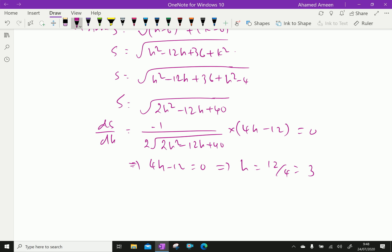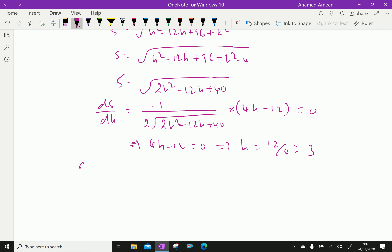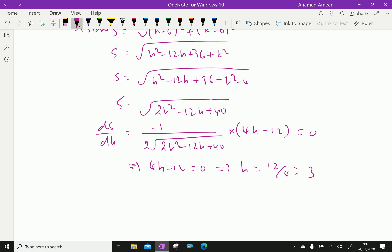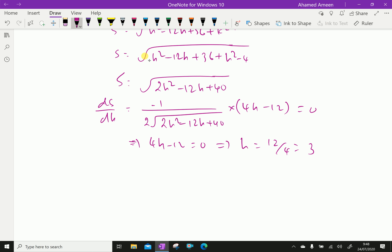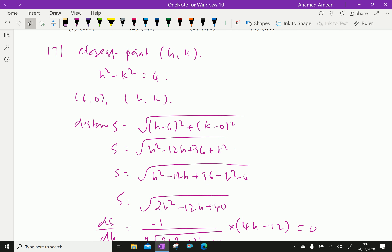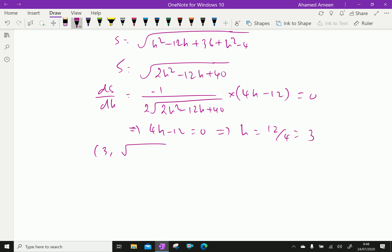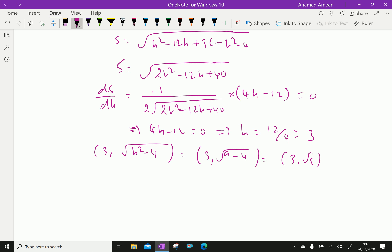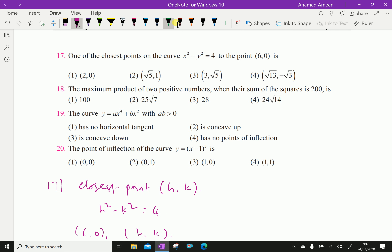With h equal to 3, we substitute to find k. k equals the square root of h² minus 4, which is the square root of 9 minus 4, equal to the square root of 5. Therefore the closest point is (3, √5).